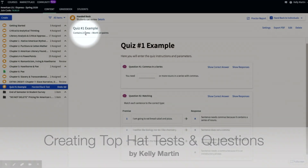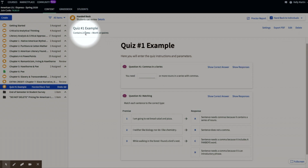Hello, my name is Kelly Martin, and I teach English at the Spring Creek campus. I want to share with you today how to set up, or in other words, create a test in Top Hat. I'll begin by showing you what an actual two-question Top Hat quiz or test looks like — Top Hat calls them both tests, similar to Canvas — and then I'll show you how I created these questions.